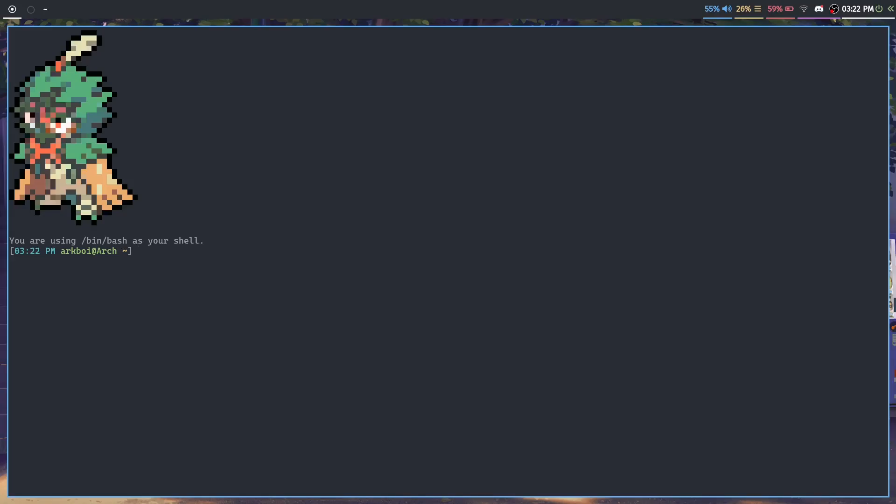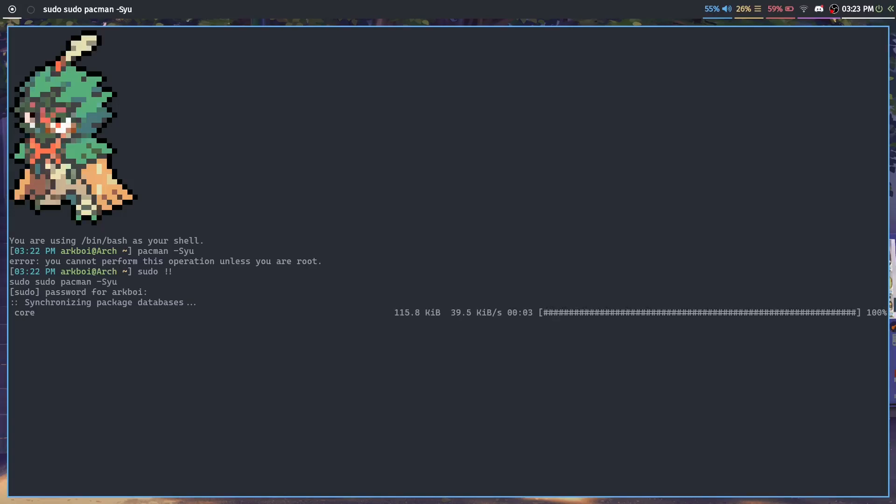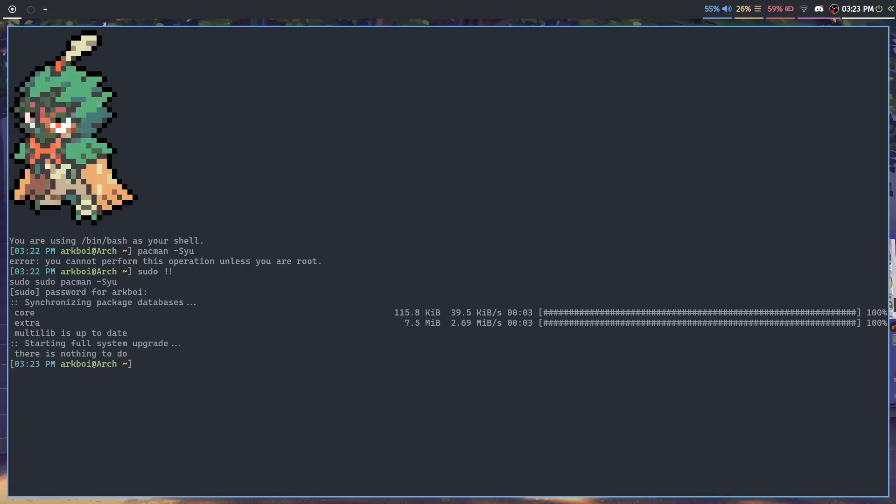For example, if I type 'pacman -Syu' and I forgot to run it as root, instead of just retyping the command or pressing the up arrow to go all the way to the top again, the way I would do it is just 'sudo' and then double bangs. That basically executes the previous command. These are just Bash features that are essential for me and I didn't really find this in the Fish shell.